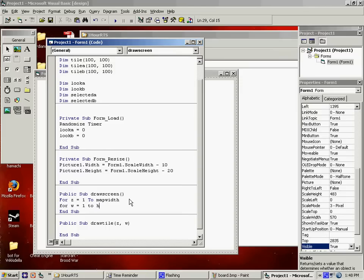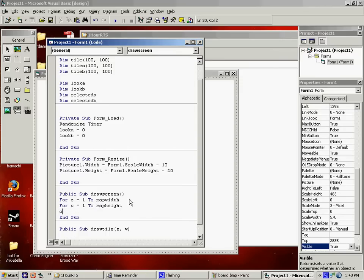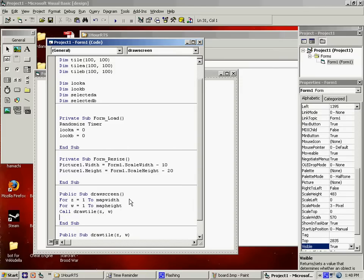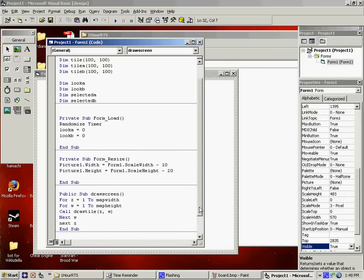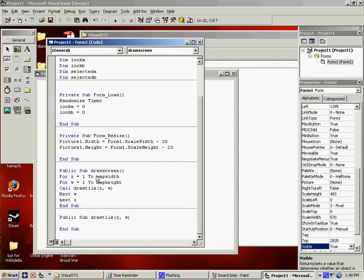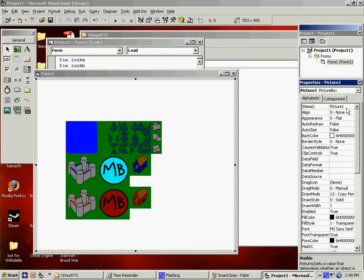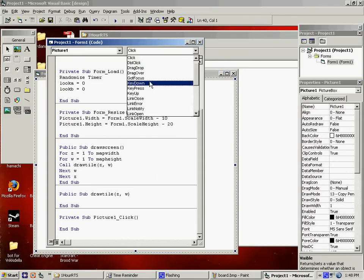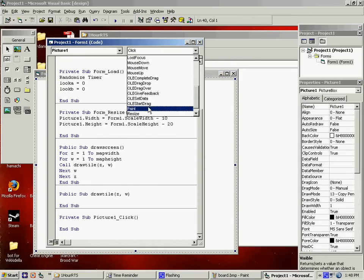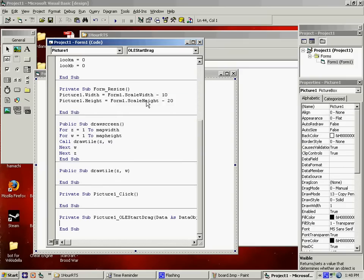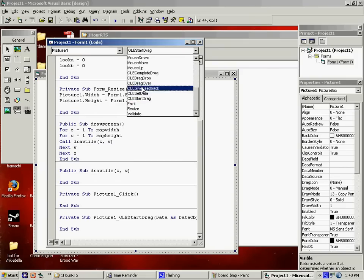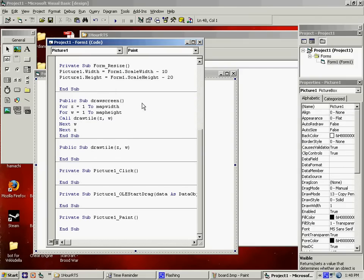Hopefully this makes sense to you guys. I'm looping through the entire map here and drawing it. Because I have Auto Redraw turned off, I need to put something under the Paint section so that it draws the screen. It draws the screen when you clip and cut it off with some other program.